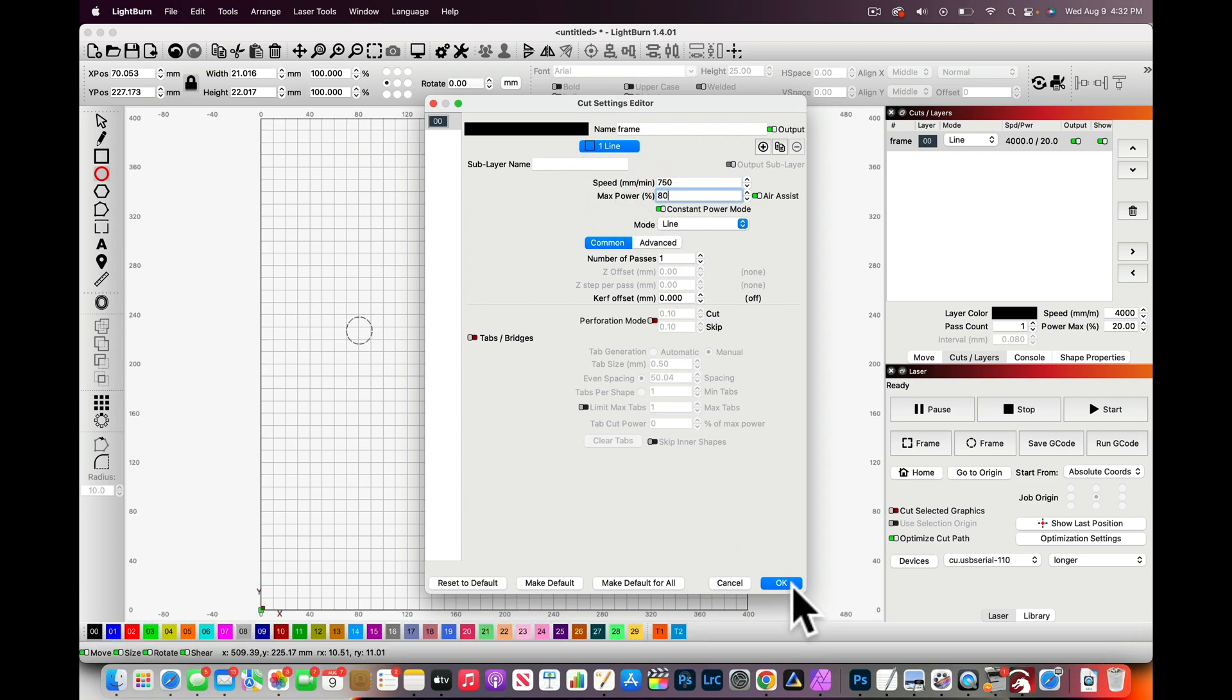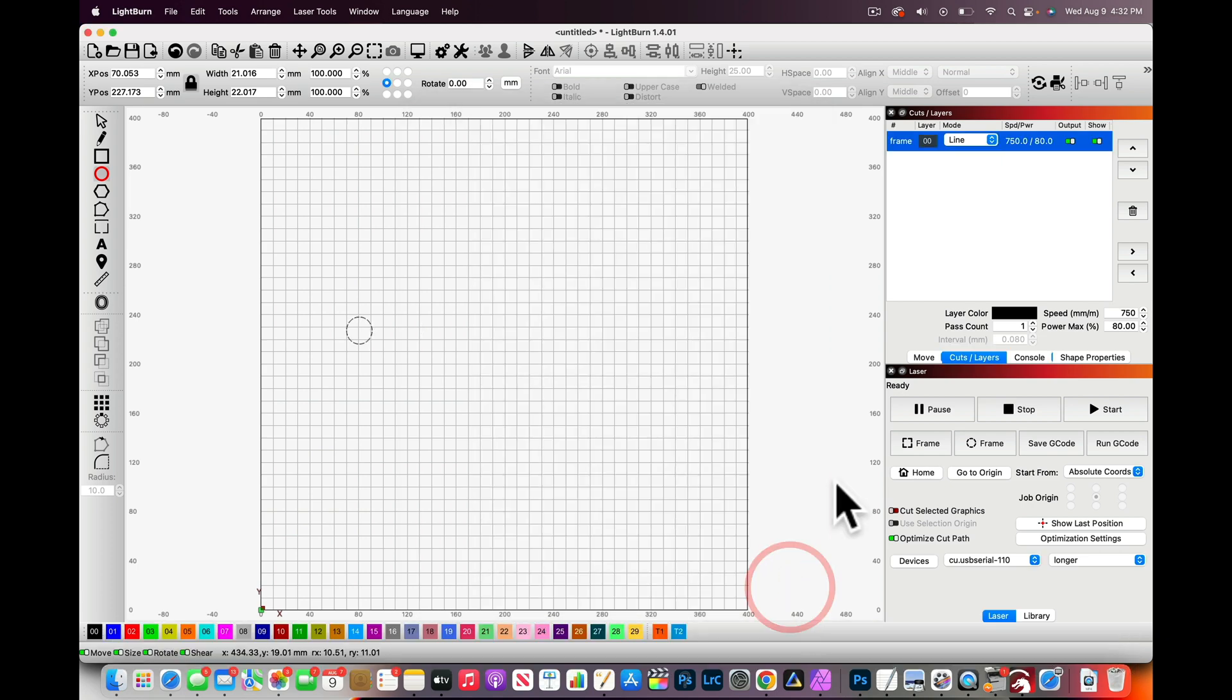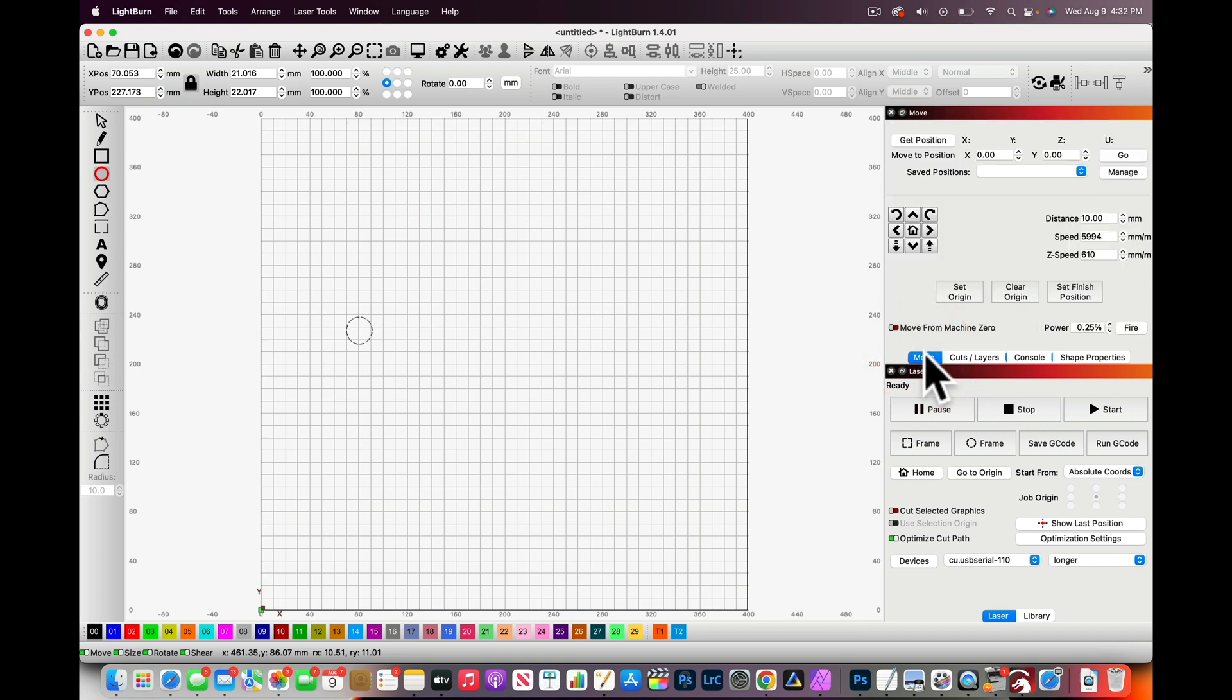Click OK and now we have to go into our Move tool. If you do not see Move tool you can go into your Windows and make sure the Move is clicked.